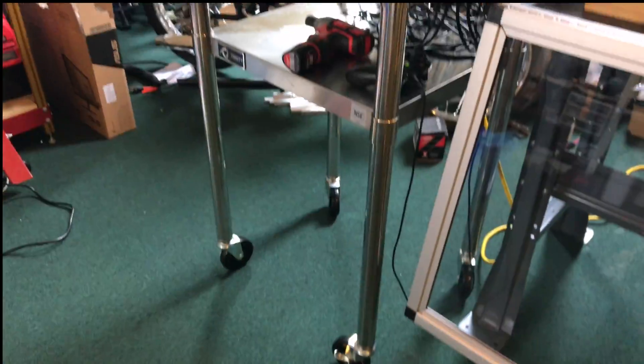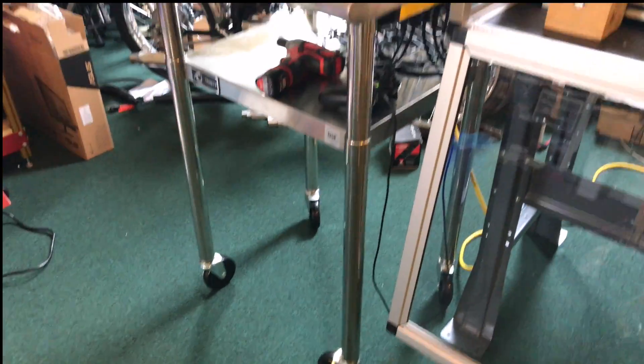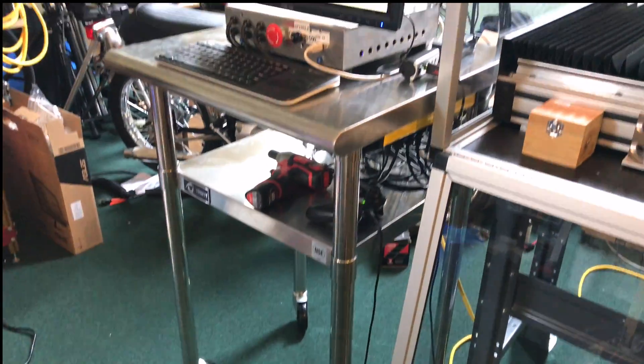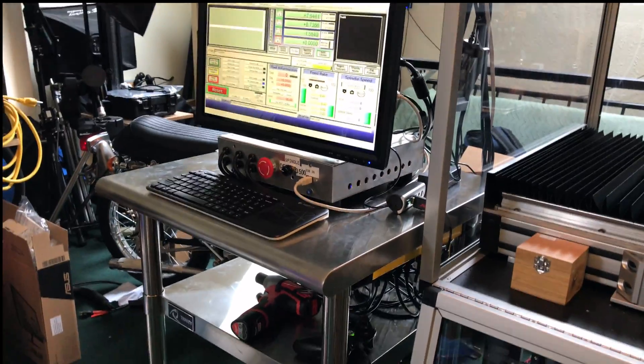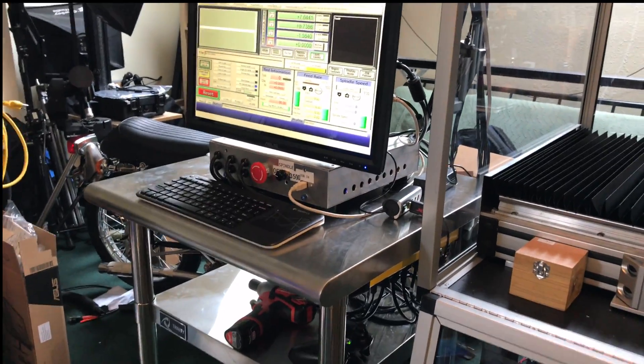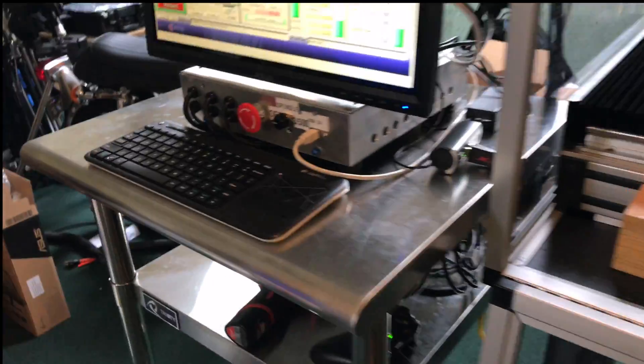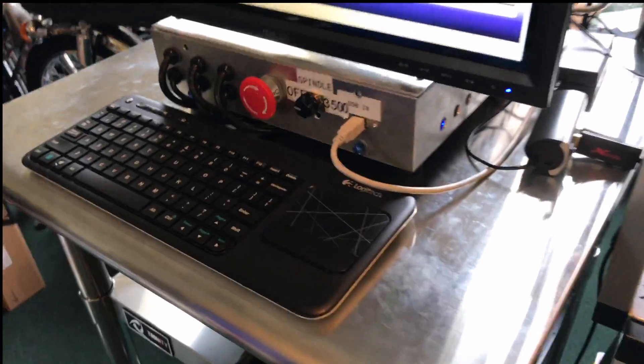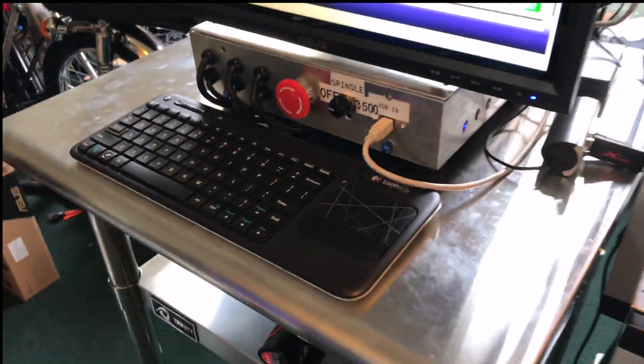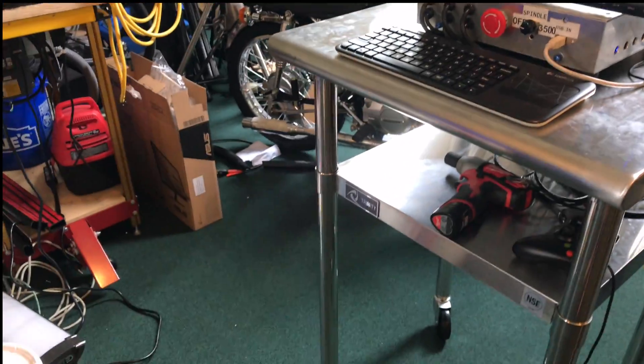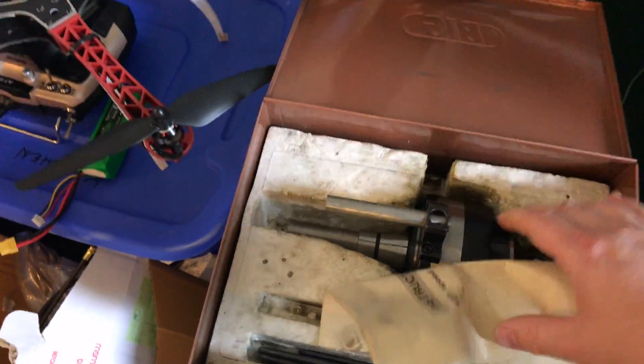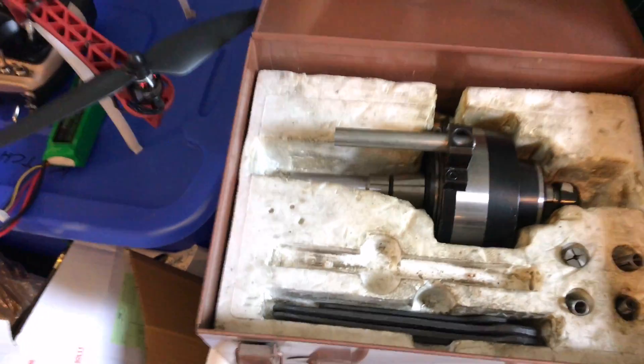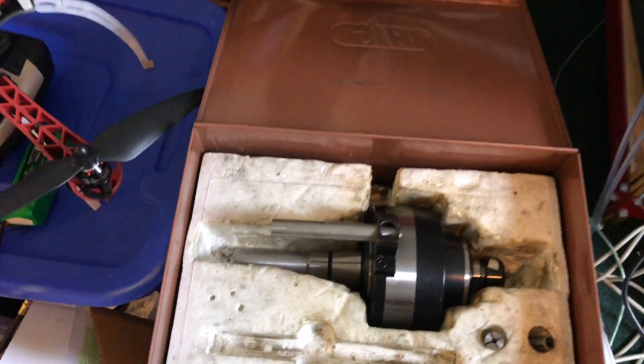I got this table for 80 bucks off of Amazon. It's really heavy construction, made out of stainless steel - I'm very happy with that. For high-speed milling I have basically a gear system inside here, a planetary gear system.